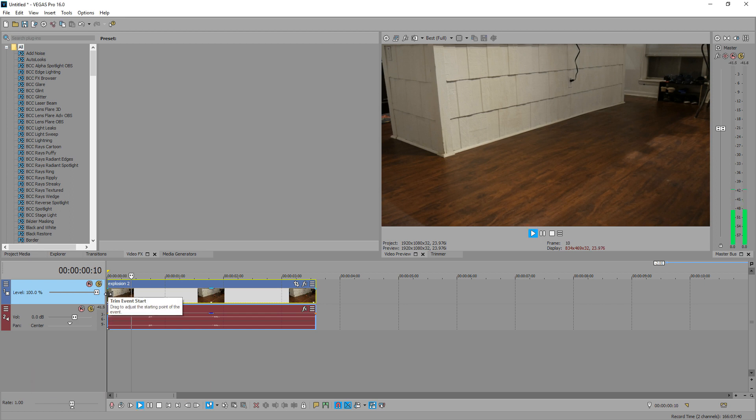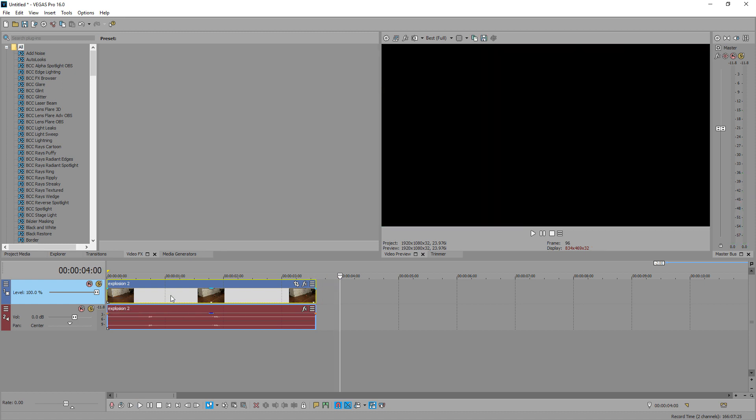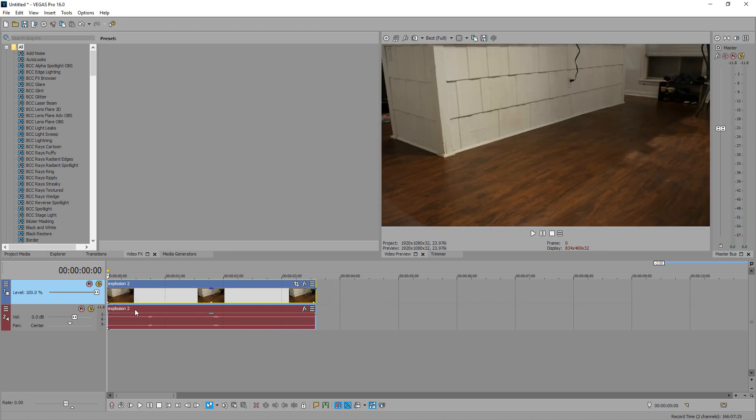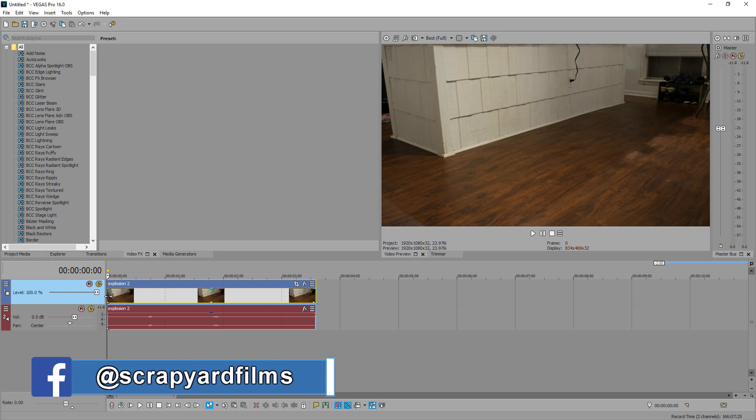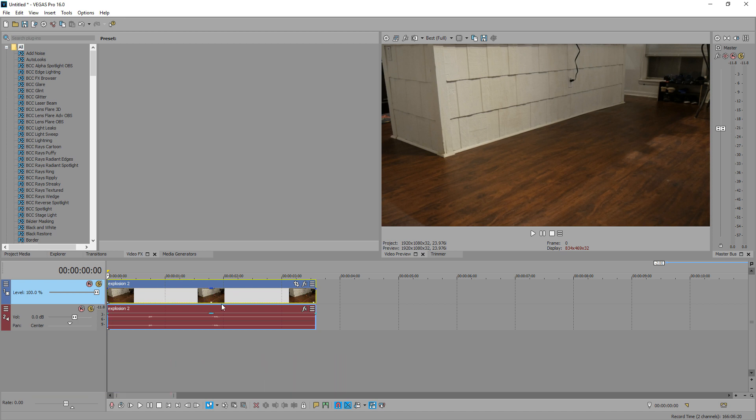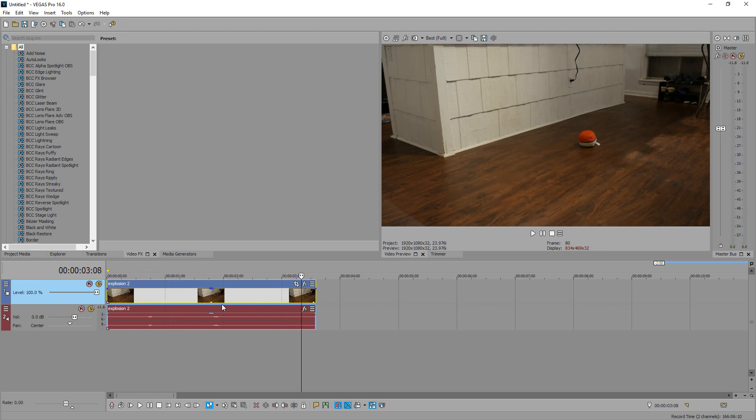So this clip I have right here, I'm going to have that stuffed Pokeball explode. So first thing, we're going to play our clip and we are going to decide on a spot where we want it to explode. So right here, we play the clip and I'm going to have it explode right there.